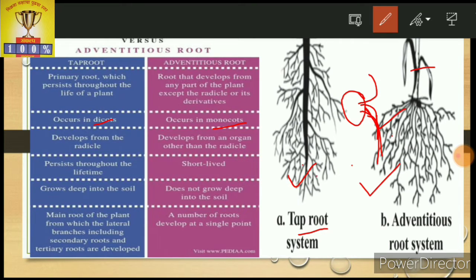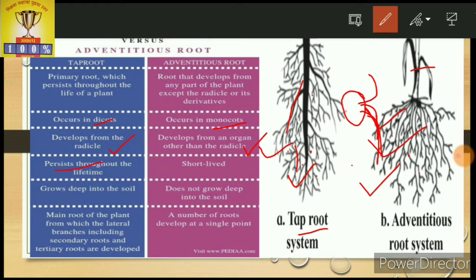In short, tap root is the true root and adventitious root is generally the false root. Tap roots are developed from the radicle, while adventitious roots are not developed from the radicle. Tap roots persist throughout the lifetime and grow very deep into the soil. Adventitious roots have a short life.